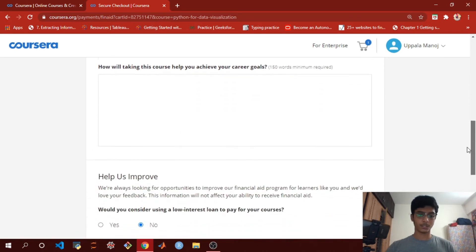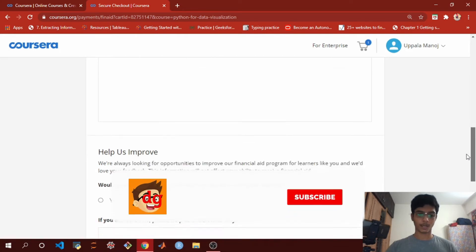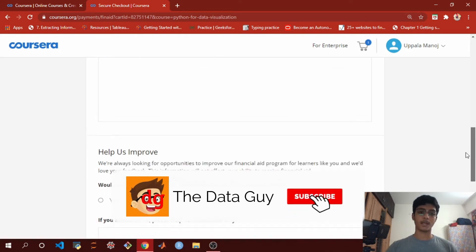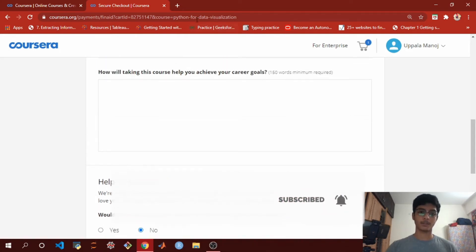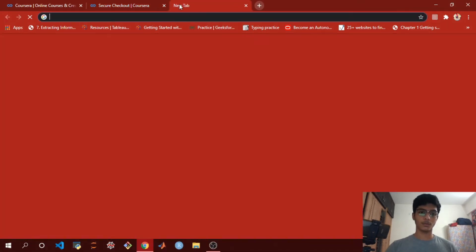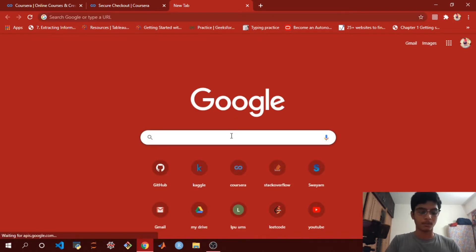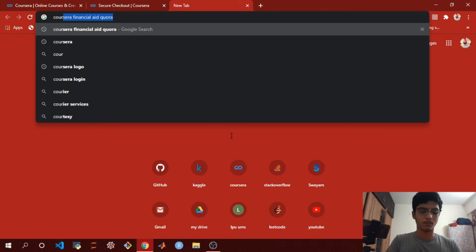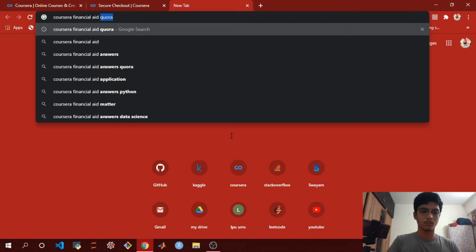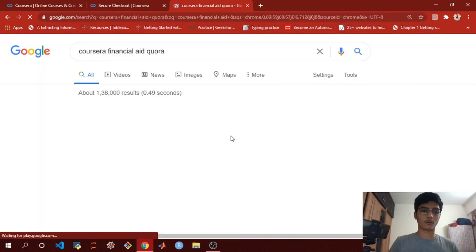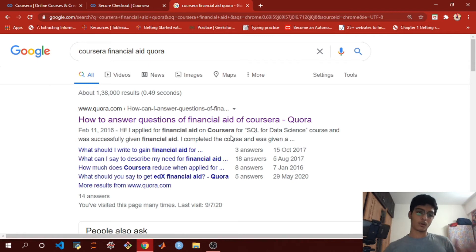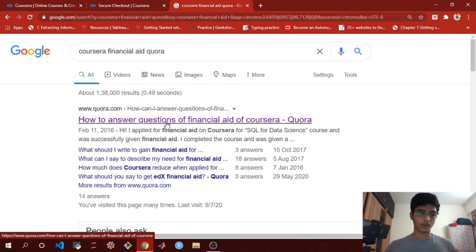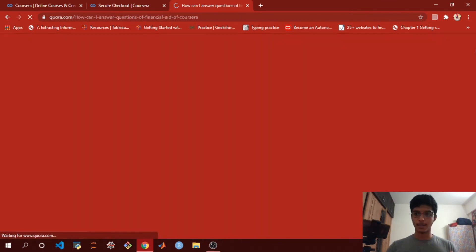But there is a hack for this too. You just go to Google and type 'Coursera financial aid Quora.' The first thing you're going to get is 'How to answer questions of financial aid of Coursera.' You're going to click on that link.